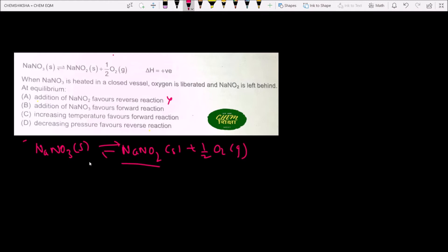The second statement says that addition of NaNO₃ favors the forward reaction. But NaNO₃ is also a solid, so we cannot effectively add it to shift the equilibrium. It makes no difference to the reaction direction — this option is also wrong.